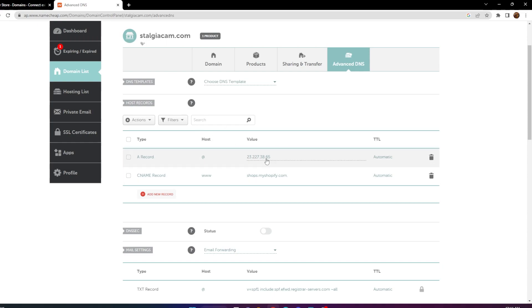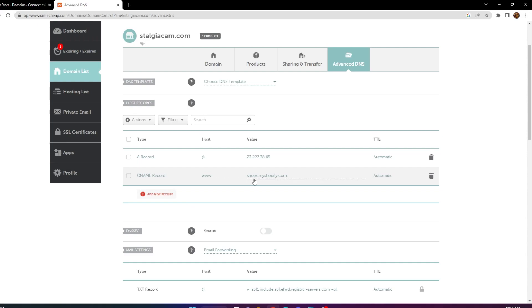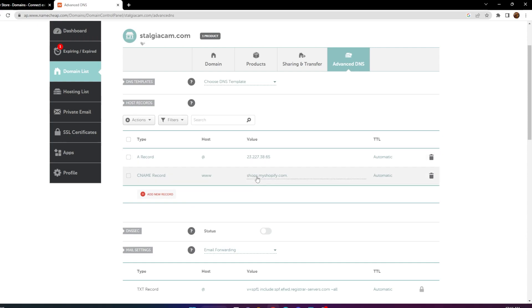You're also going to want to create a CNAME record. Set the host as 'www' and make the value 'shops.myshopify.com'. You can set the TTL as automatic, as I did with both of these records.